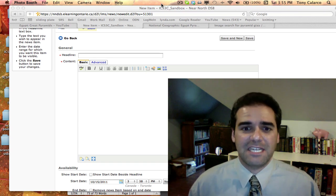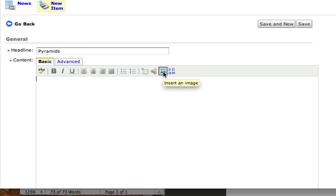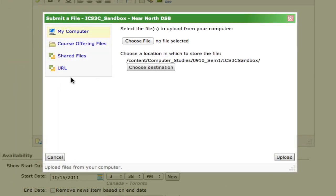So let's take a look at how that's done. Let's say I'm creating a new news item about pyramids, and I wanted to include an image in the post. I can go to this button right here that says Insert an Image and click it. You now see that you have several different choices depending on where the image is currently located.